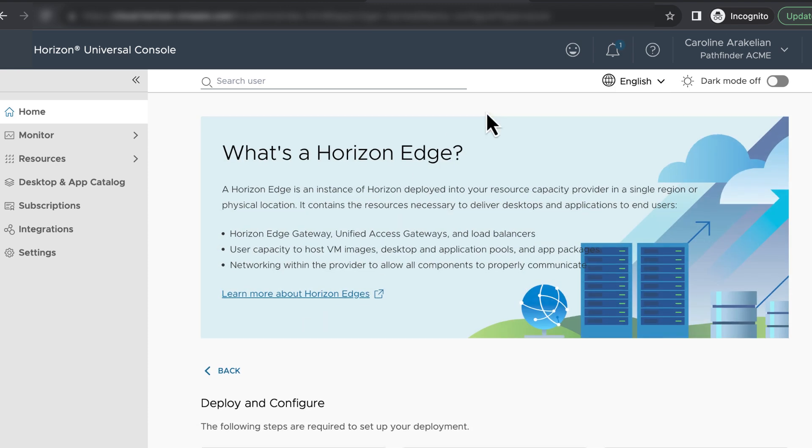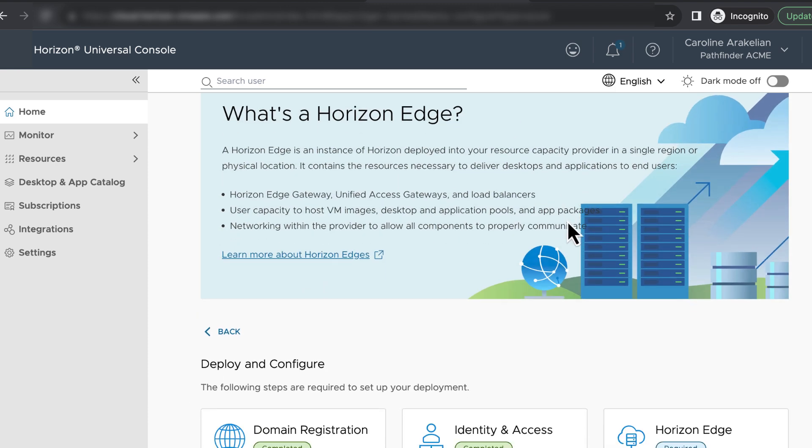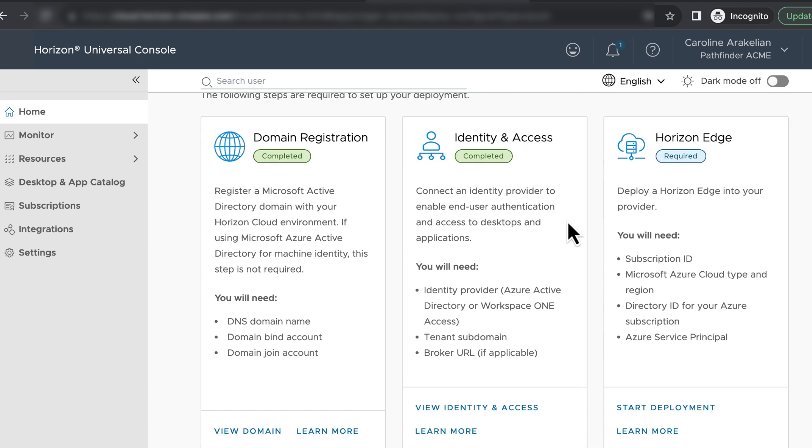If we scroll down, it says Identity and Access completed. In our next video, we'll cover the last little task to do with Identity and Access — setting up single sign-on so that users get prompted for credentials only once. For more Horizon Cloud technical resources, be sure to visit techzone.omnissa.com.